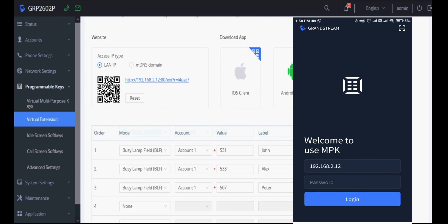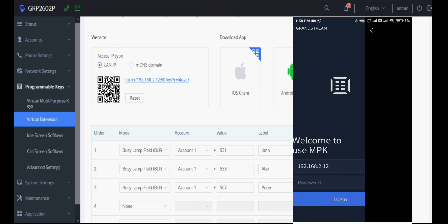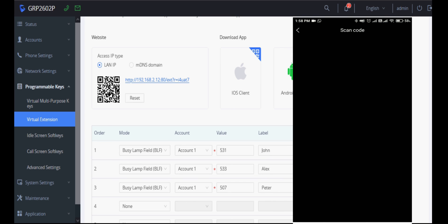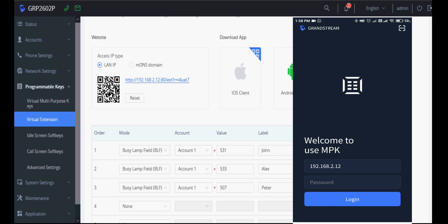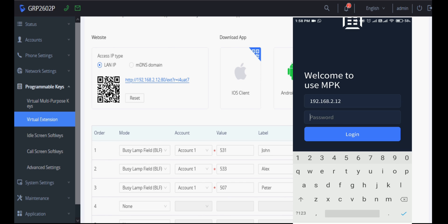Now I have installed mobile application as well. We can scan the QR code or we can enter the phone IP address and then password, which is by default one two three.